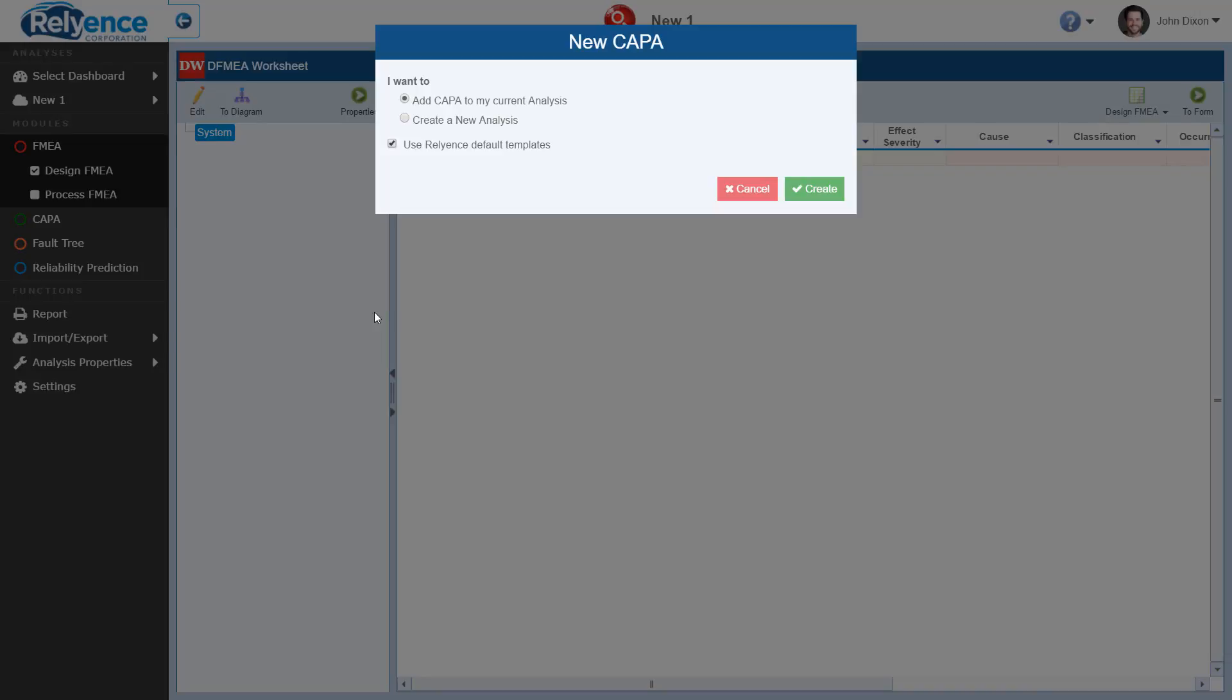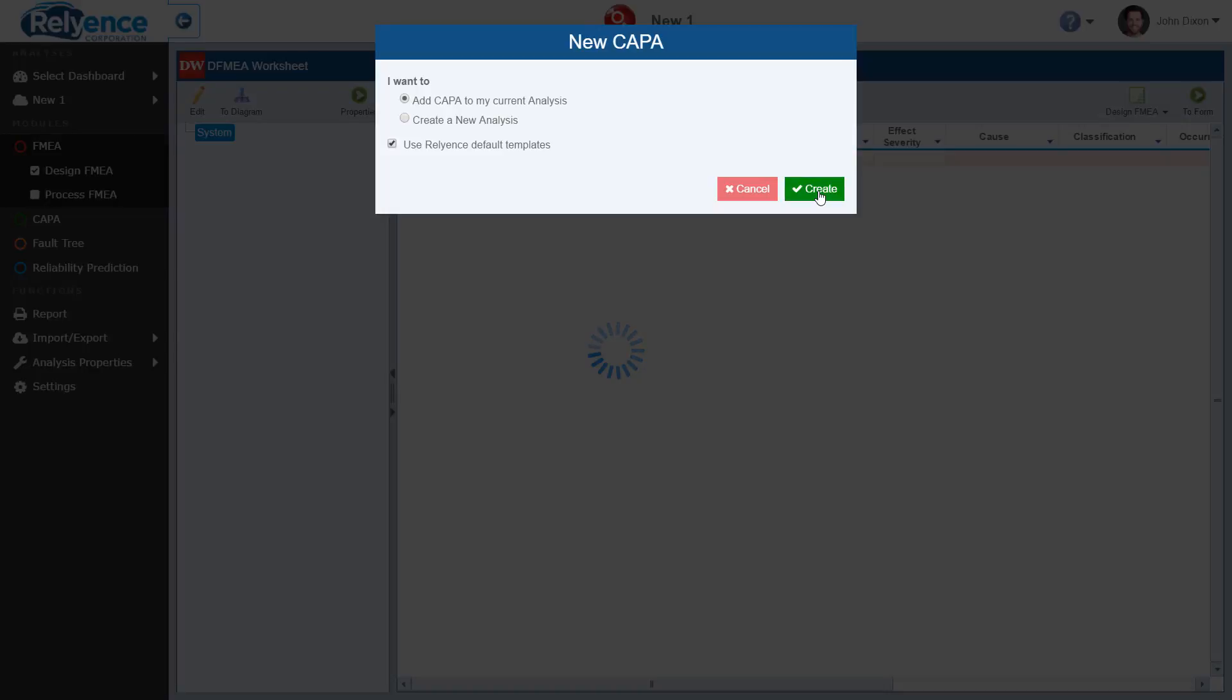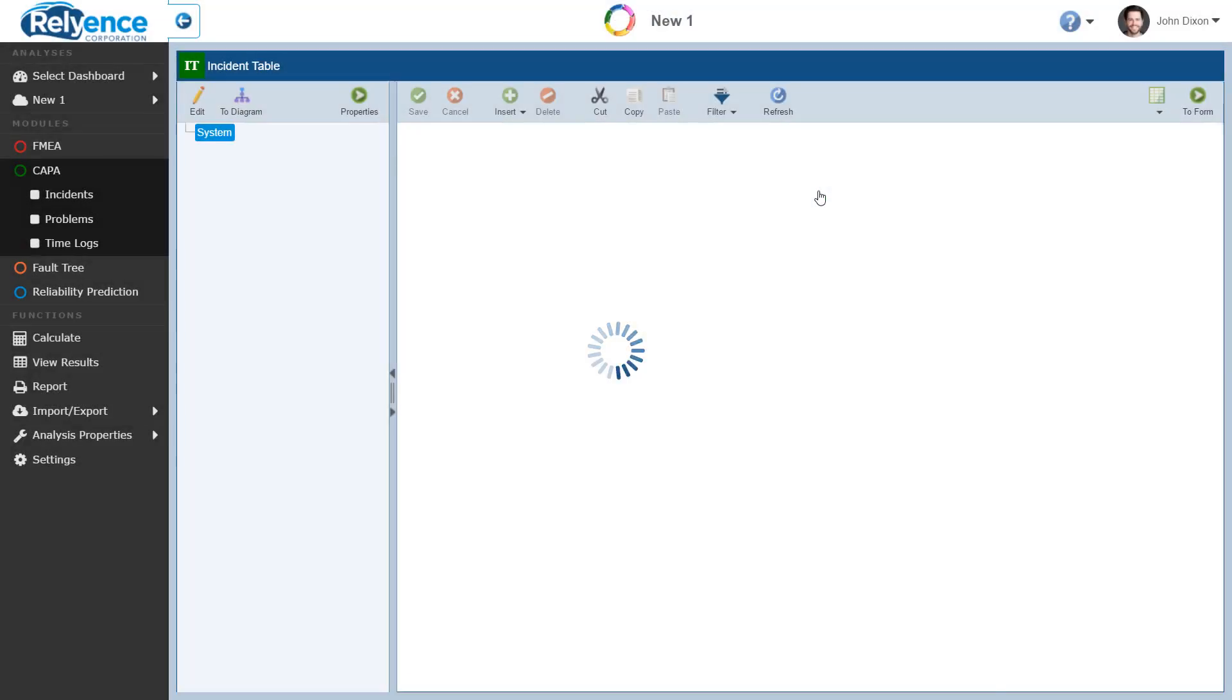Reliance will now prompt me with a dialog asking me if I want to add Kappa to my current analysis or create a new analysis for Kappa. As you can see, I have the same template options in this dialog as I did when creating the file initially. To add Kappa, all I have to do is click Create and Reliance does the rest.